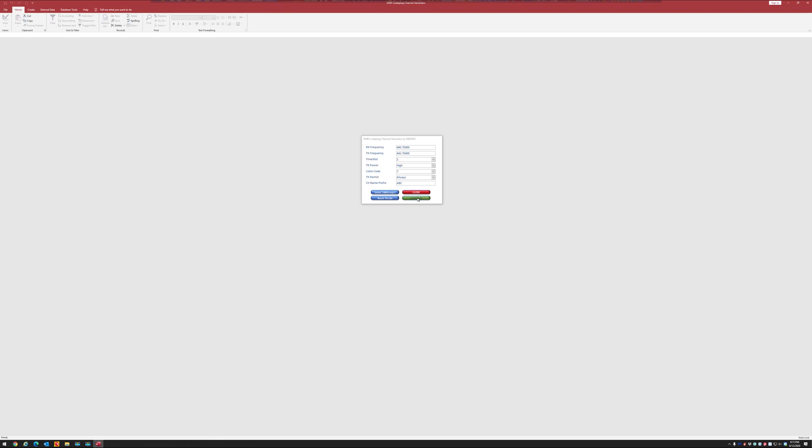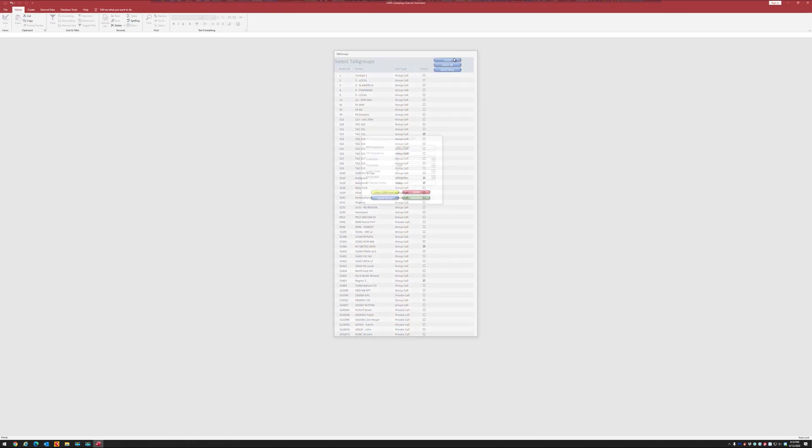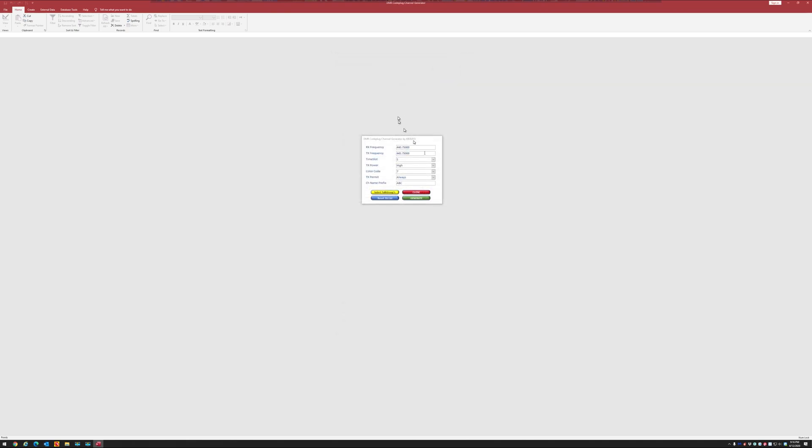And the next thing you want to do is just hit this generate button. That just put five channels into your channels CSV file. And now let's do time slot one. And I want to go to select talk groups. And now I'm just going to put, let's see, we'll just do Maryland, Delaware. We'll do TAC 312. I'll pick five of these. I'll pick New York Metro and region three and I'll hit close and I'll hit generate. So what we just did was we picked five talk groups for time slot two and we picked five talk groups for time slot one.